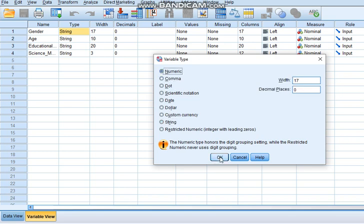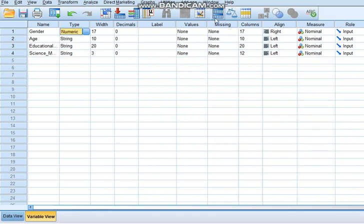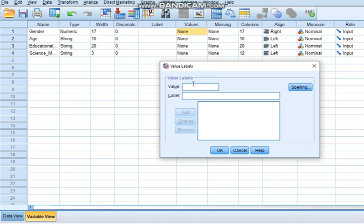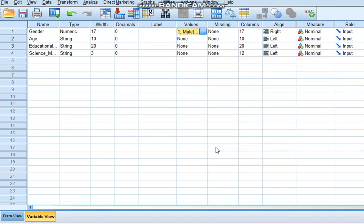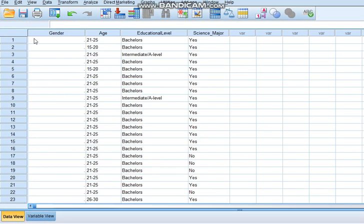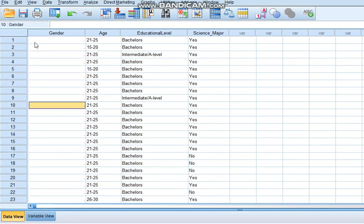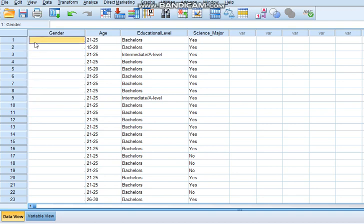Suppose I try to convert it like this. I just change this to numeric and I'll add values. I'll put one for male and two for female. Once I'm done with that, I'll go to the data view, and as you can see, I've lost all my data. So how do I convert this without losing data?